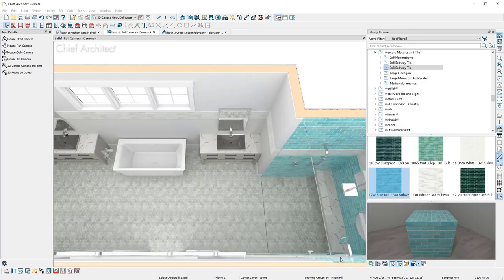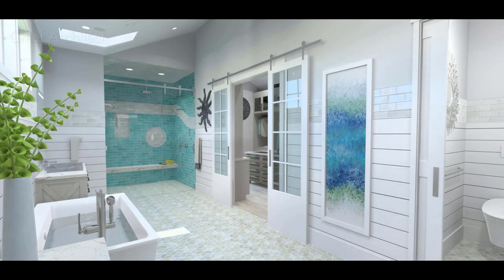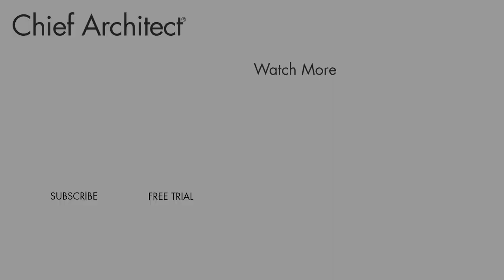On average, creating this entire scene would take a Chief Architect user less than an hour. To learn how to create this ceiling, please see the Ceiling section of this video.